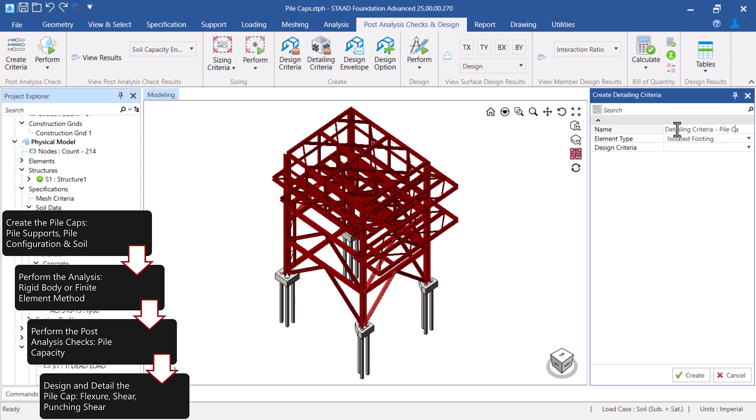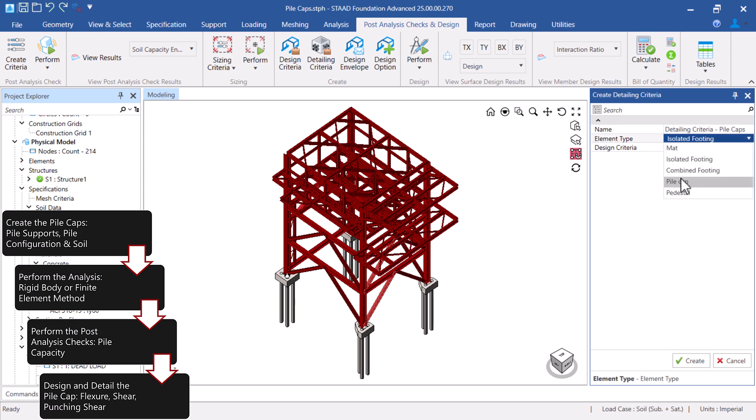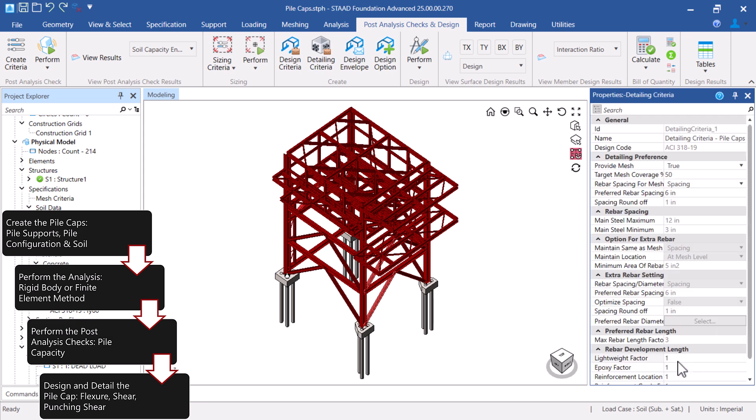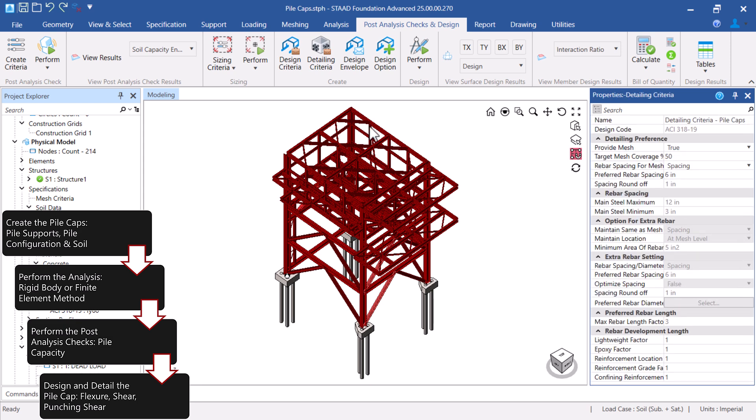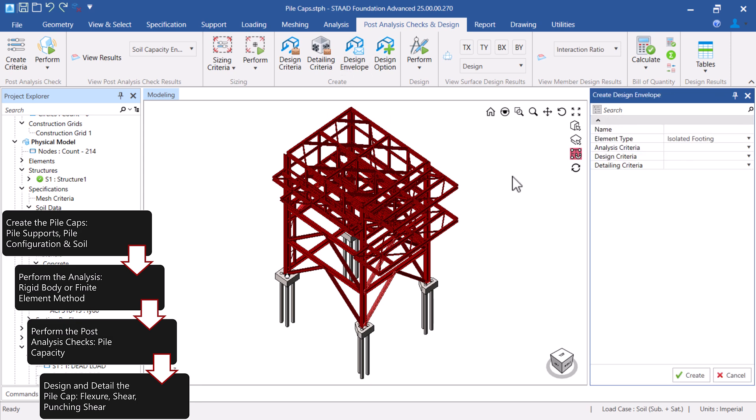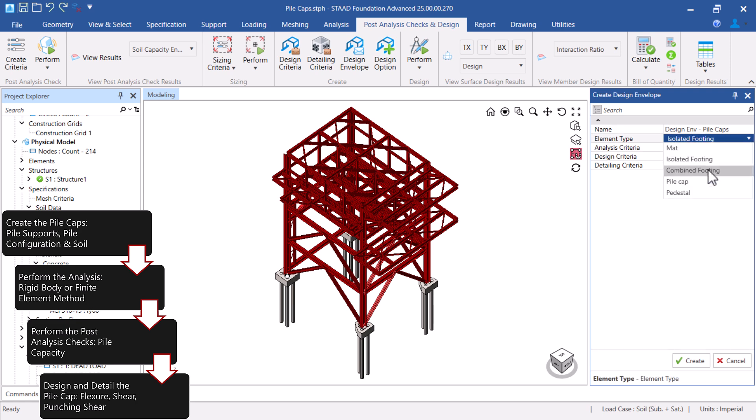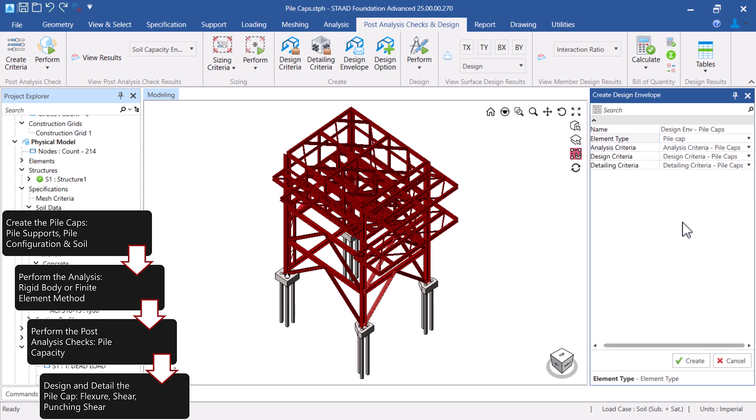The detailing criteria will then be used to specify your detailing preferences. And finally, the design envelope criteria is used to instruct the program which design checks are appropriate to include in the Pile Cap design.